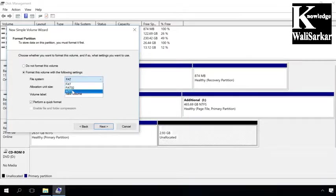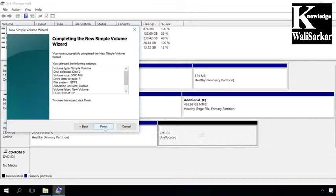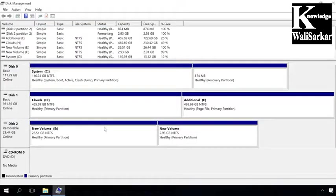When the formatting process is over, the second partition should appear in the explorer. Using Disk Management is not the only way to partition a USB drive or hard disk. You can also do it with a command prompt using diskpart command.